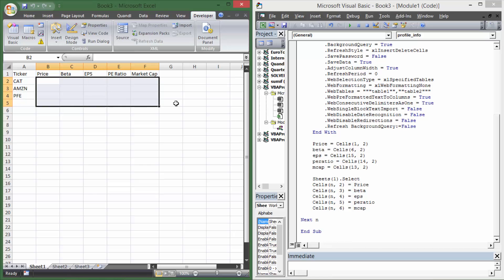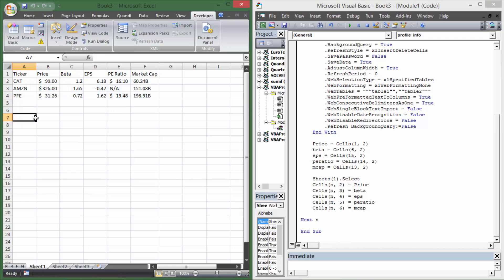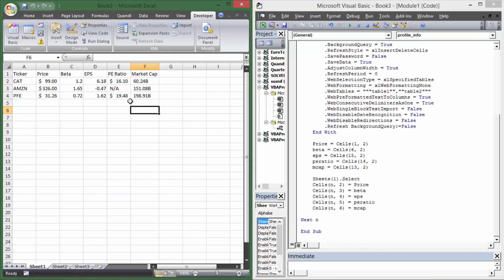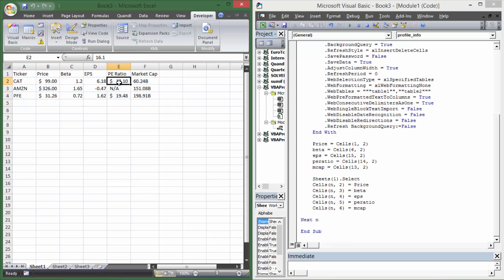And there we go — after running the macro we have the price, beta, EPS, PE ratio, and market cap filled in for all three stocks. This video took a bit longer than expected, so I'm going to do a second video on how to interpret this information — what does price, beta, EPS, PE ratio, and market cap actually mean? I'll probably record it right after and upload them together. If you have any questions, just comment on the video — thanks for watching.